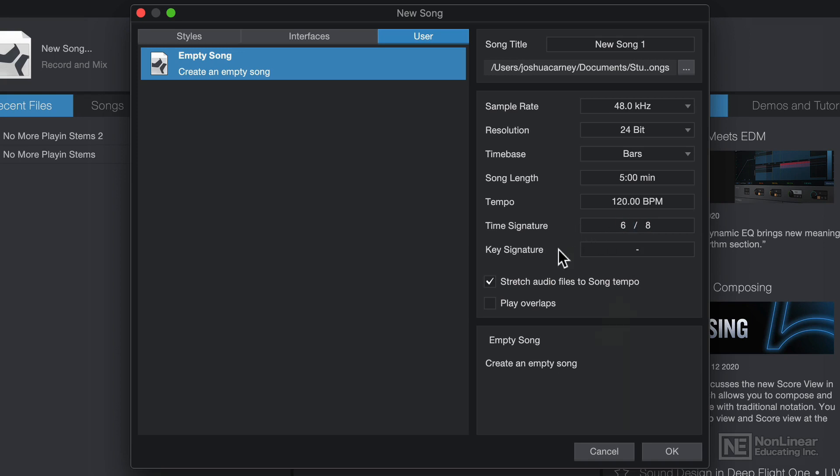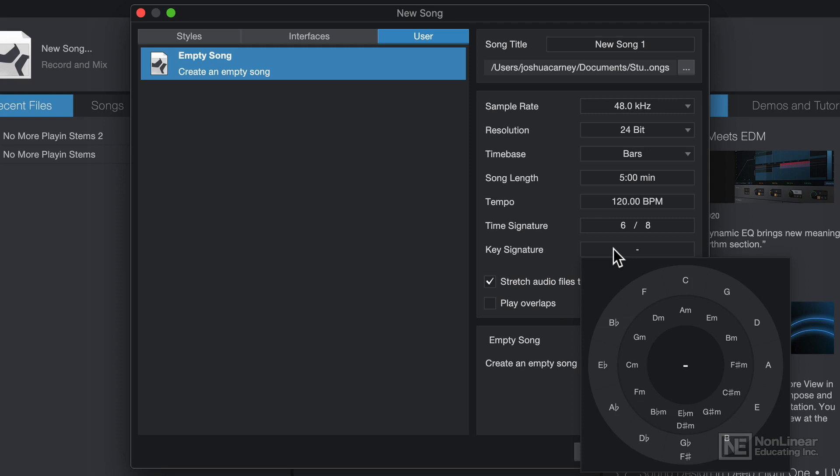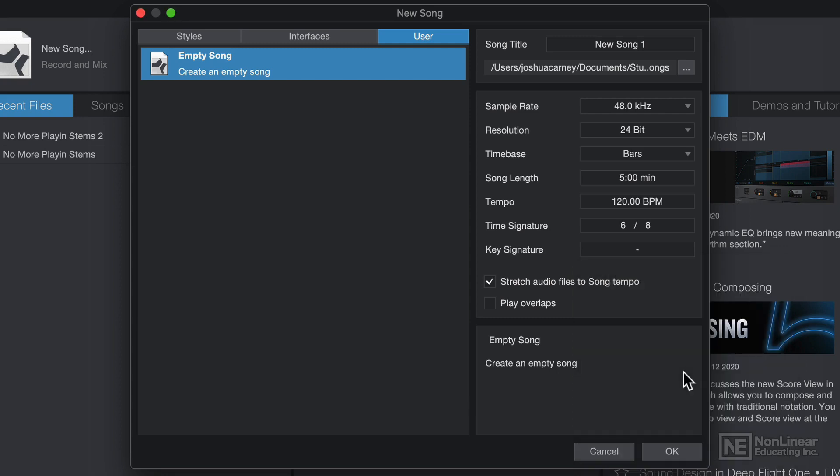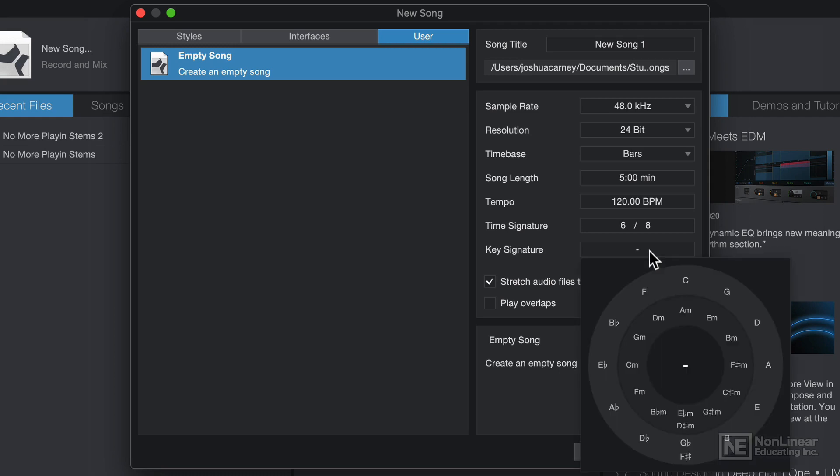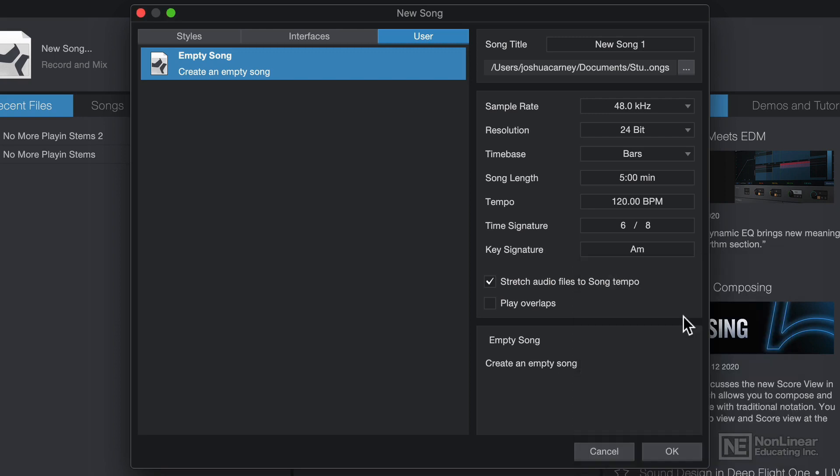You can also set the key signature of the song in advance if you like. This brings up a circle of fifths with the major keys on the outside and the minor keys on the inside. If you're not sure what key your song is in, just click in the center and it won't designate a specific key. But for me, I know that my song is going to be in A minor, so I'll select that.